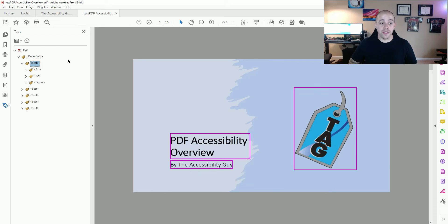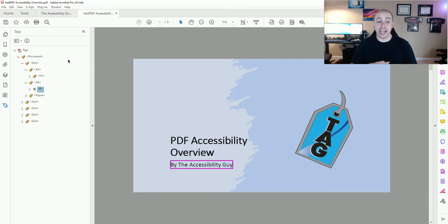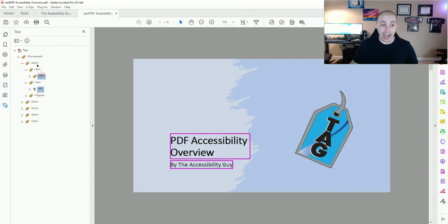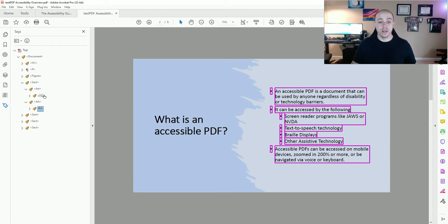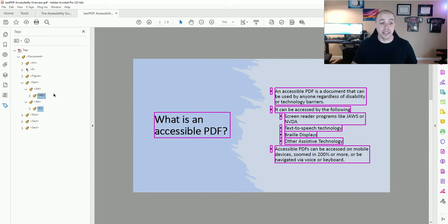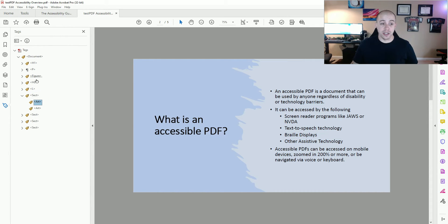Now, this particular PDF is filled with section tags and art tags, neither of which have anything to do with our accessibility. So I actually like to move all of my content out of our section and art tags. To do that, I'm simply clicking and dragging the different tags from underneath the art and section tags to directly under my other tags in the document.